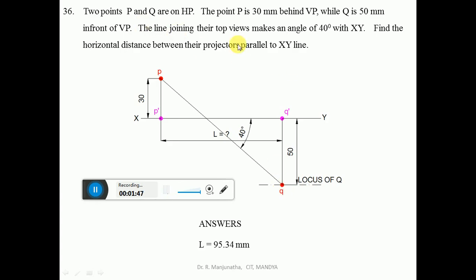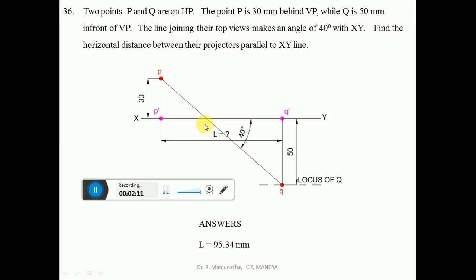The line joining the top views of P and Q makes an angle of 40 degrees with XY. Draw a horizontal line from p, then using a protractor with p as center, measure 40 degrees with respect to the horizontal and draw an inclined thin line. This line cuts the locus at the top view of Q — mark this point as small q.